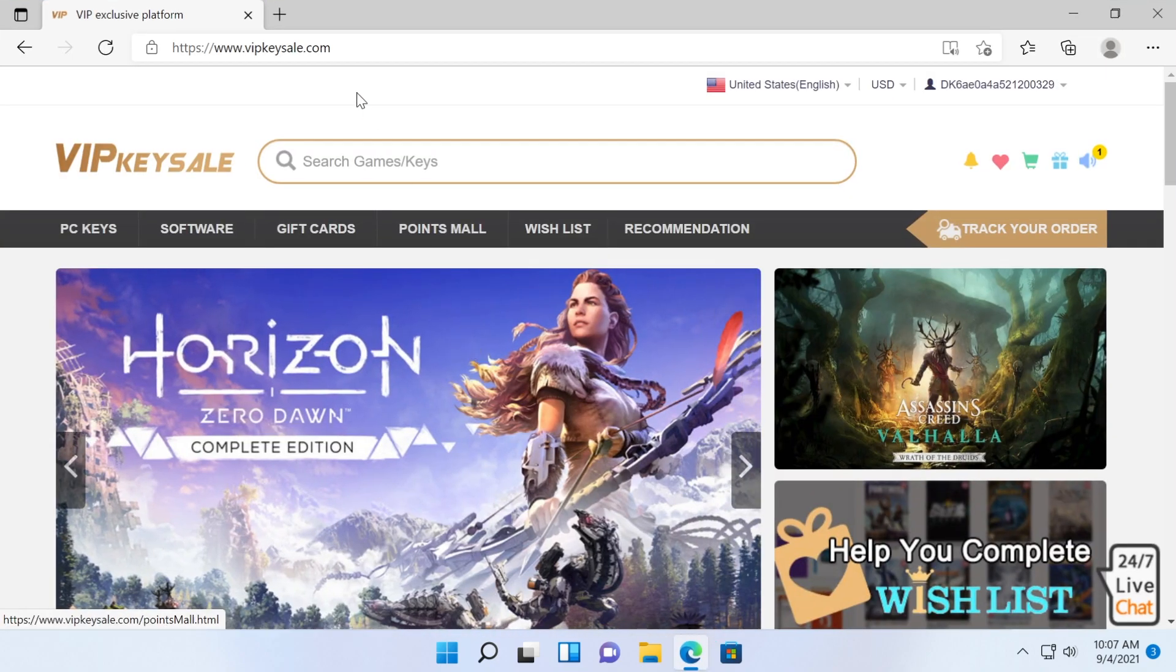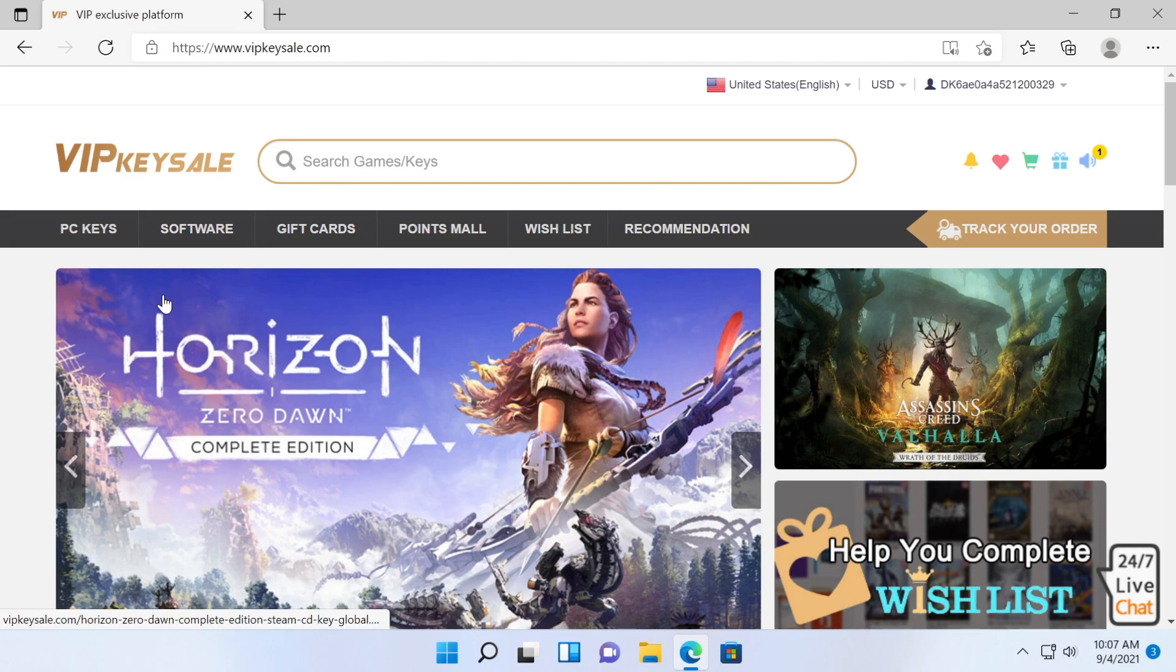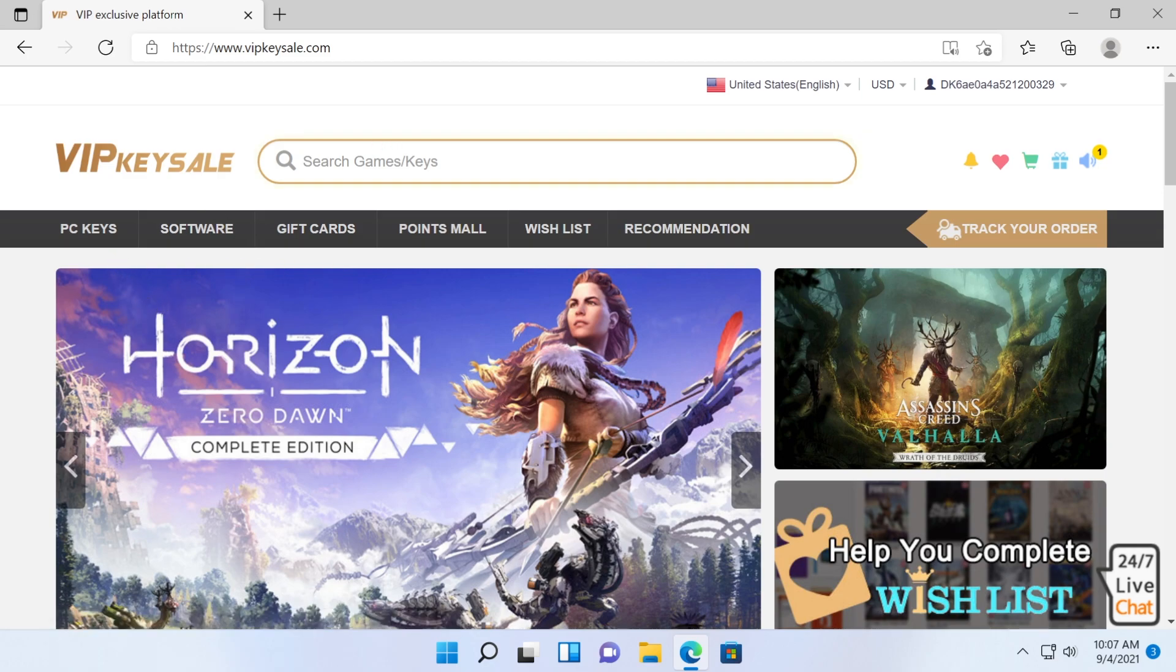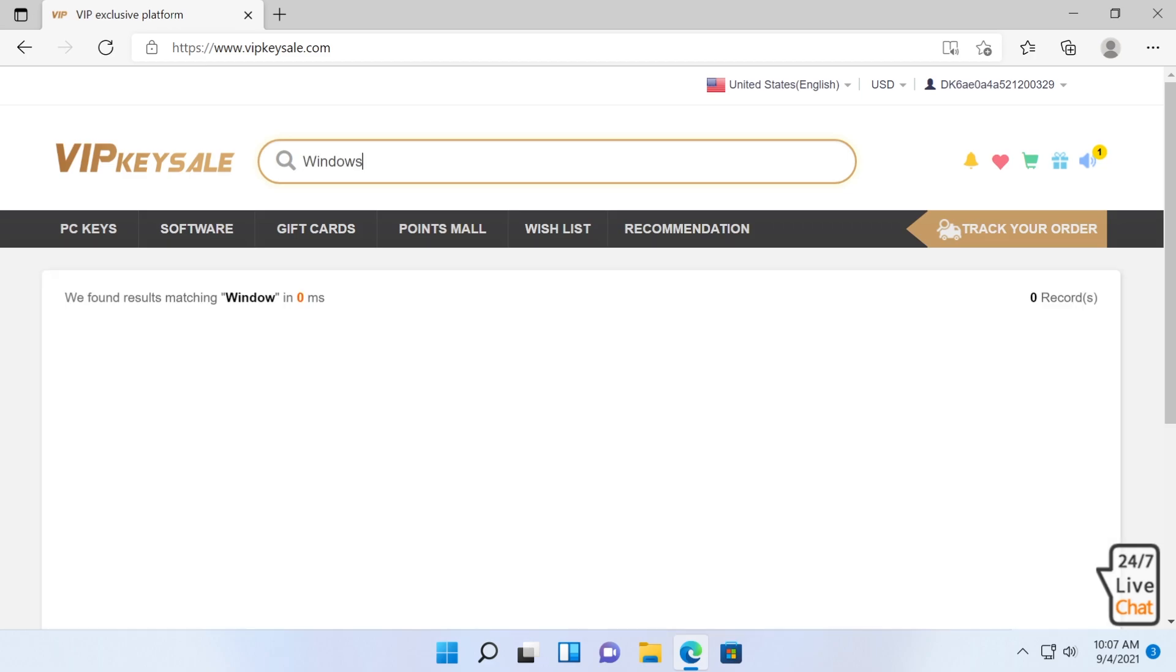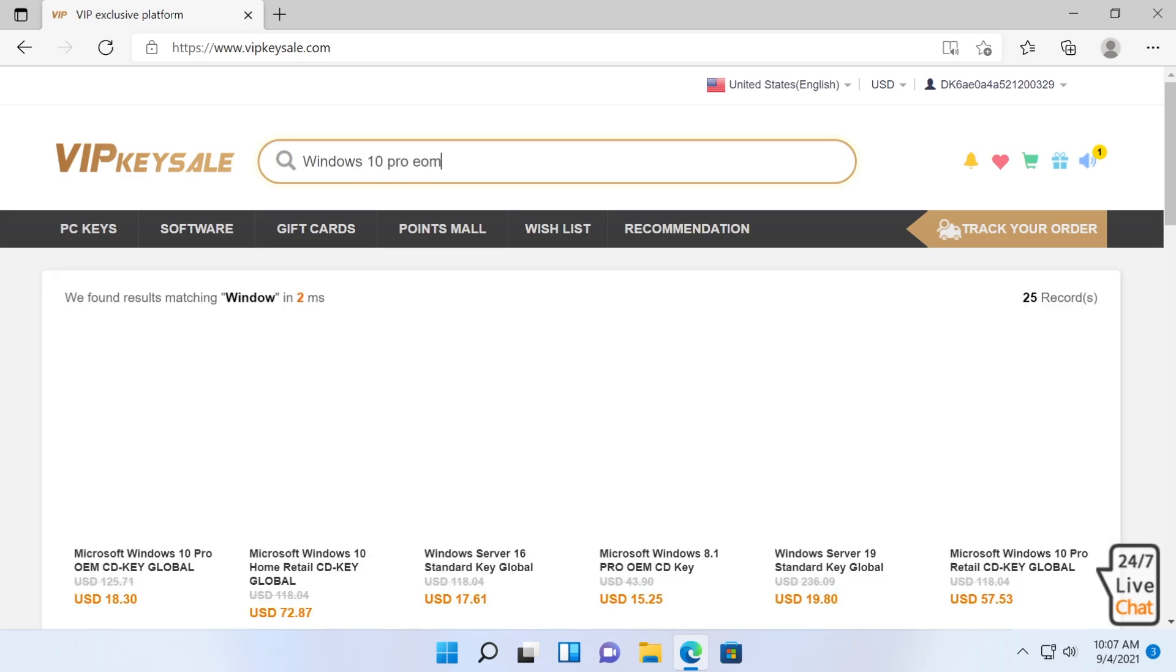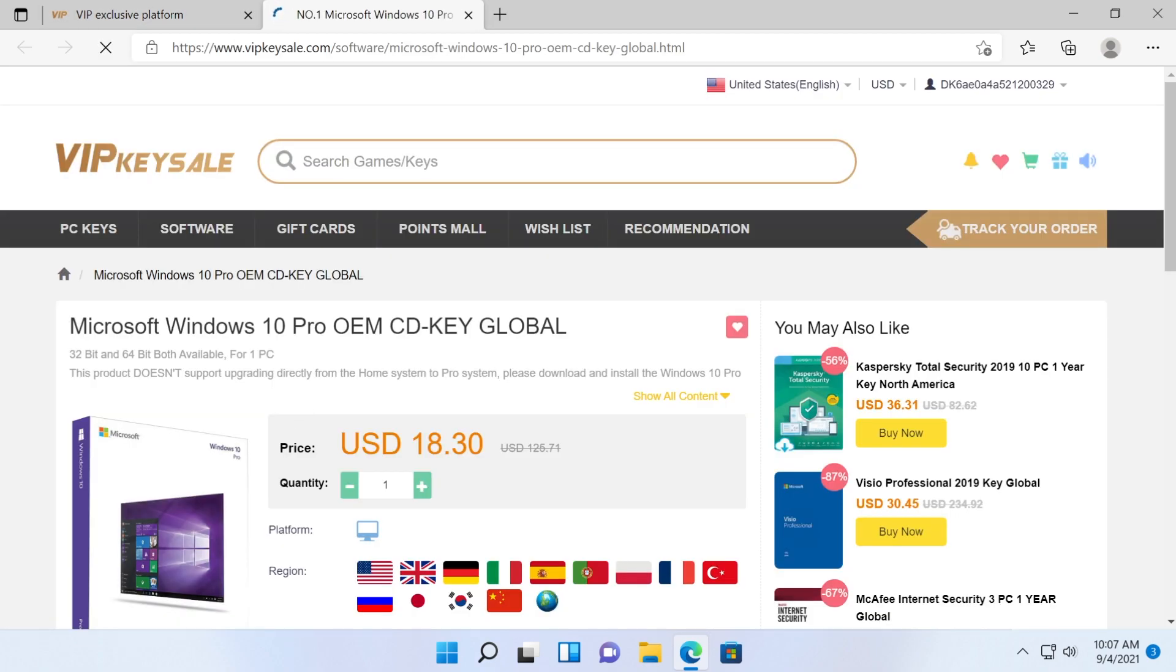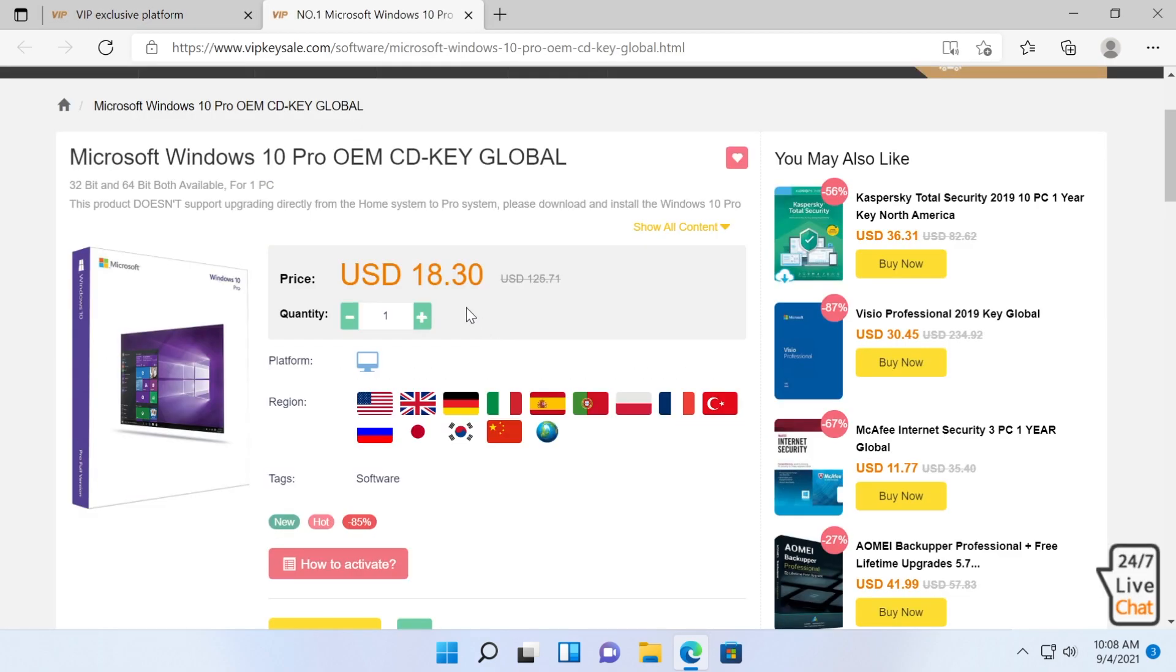The website that I'm going to show you in this video is VIP key sale. On this website, you can find PC keys, software and gift cards. In this video, we're going to focus on the Windows 10 Pro OEM, Microsoft Windows 10 Pro OEM CDK Global. You're going to have the link down below in the description.